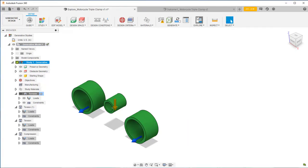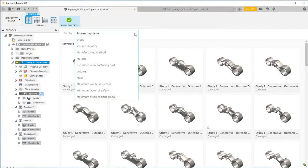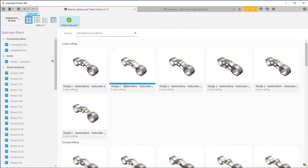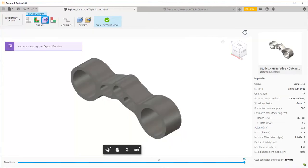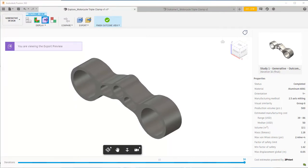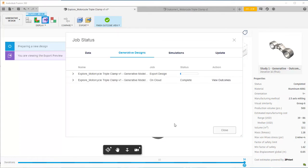To create an SDZ file of a static stress study for import into ANSYS Mechanical for simulation, select the outcome of interest to open it in the 3D view. This outcome view is where we can create the new design. Create a new design from outcome creates a model from the outcome and opens it in the design workspace. This action costs a few cloud credits.